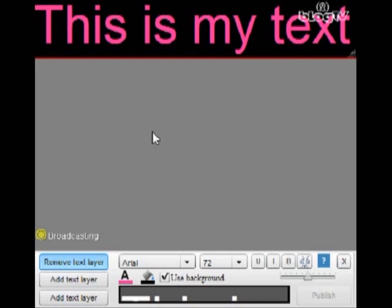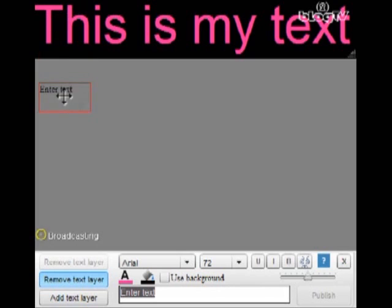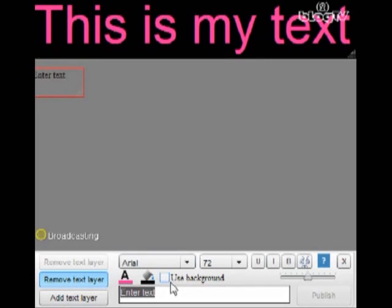So if you want to add a new text layer, let's do this again. We're going to click on add text layer and start over. Once again you can see it appeared on the top left corner so you can move it around so it doesn't become confusing so you can see your new text layer.